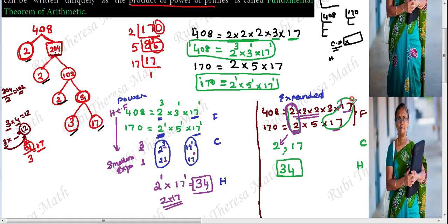17 power 1 — for example, 17 appears once in both. You take that common factor. 5 is not common, so you will ignore it. Because you choose only the common factors — that is how you choose the smallest exponent value for HCF.